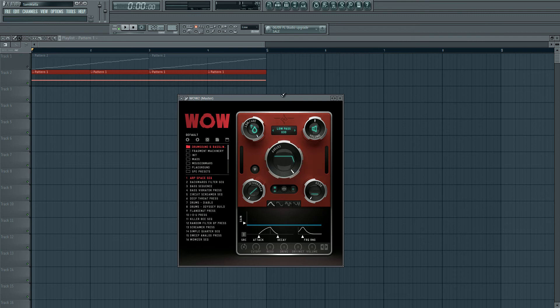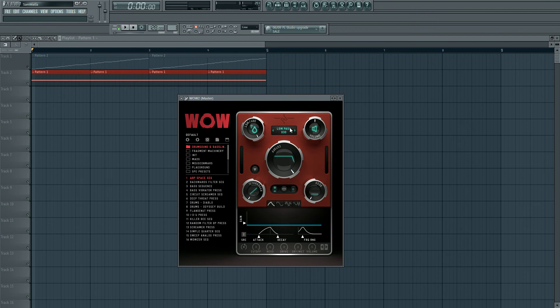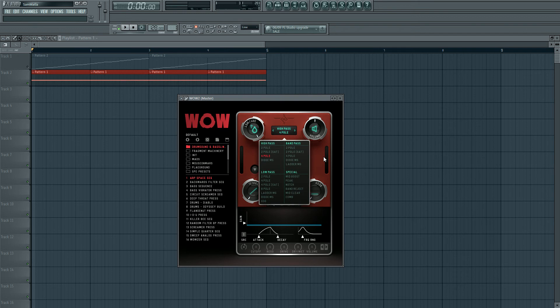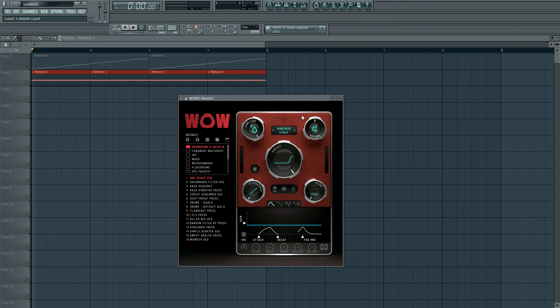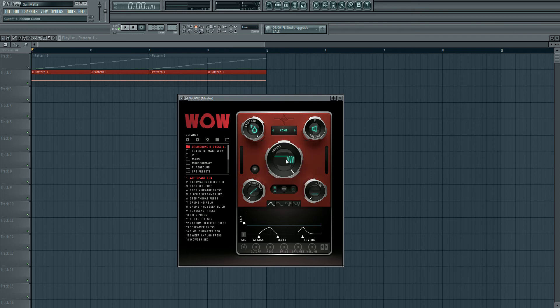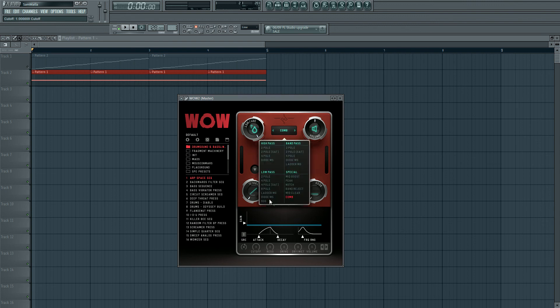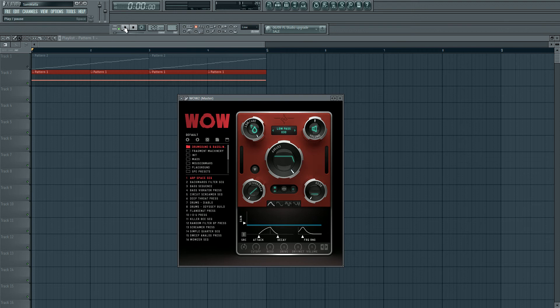And of course it changes with whatever filter you're using. For example, if I change to a high pass, you can see that it switches around. Or maybe a comb filter - you get the idea. So that's really cool. And of course it works - if I play a sound here, you can see the effect it has.